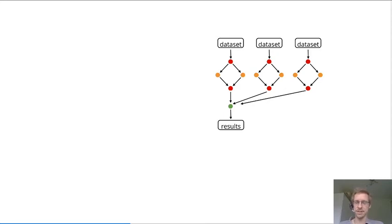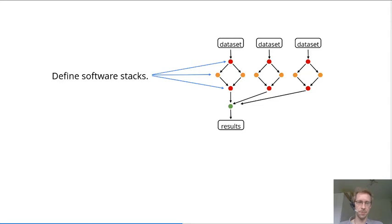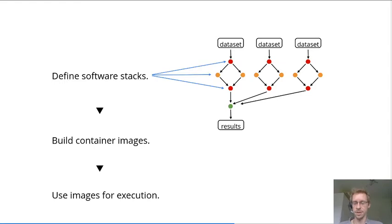With modern analysis things are very complex and often require different software stacks for each of the analysis steps. Ideally one would build containers for each of those steps and then run the data analysis in a reproducible way on each of those containers, which is well supported by all modern workflow management systems.